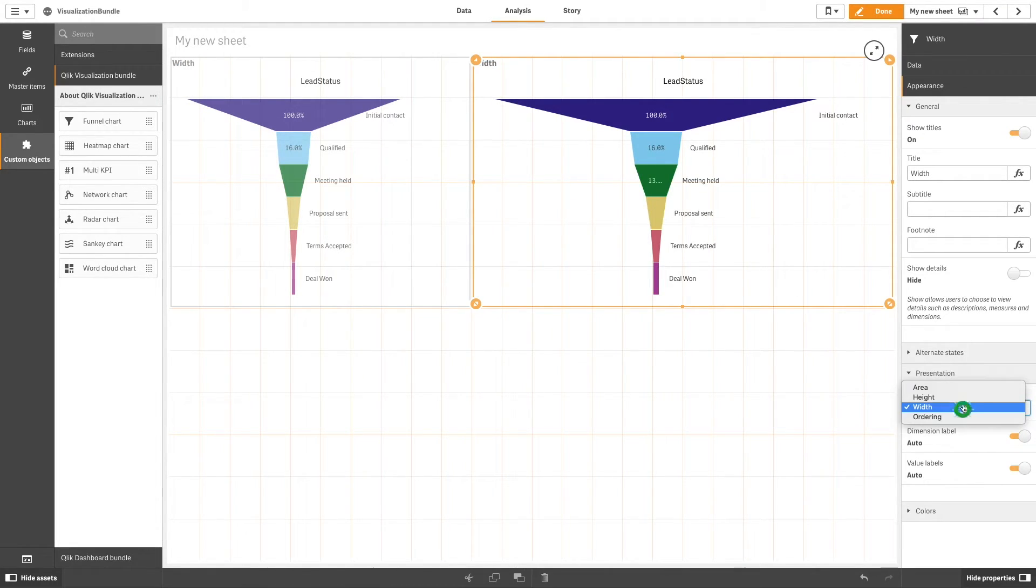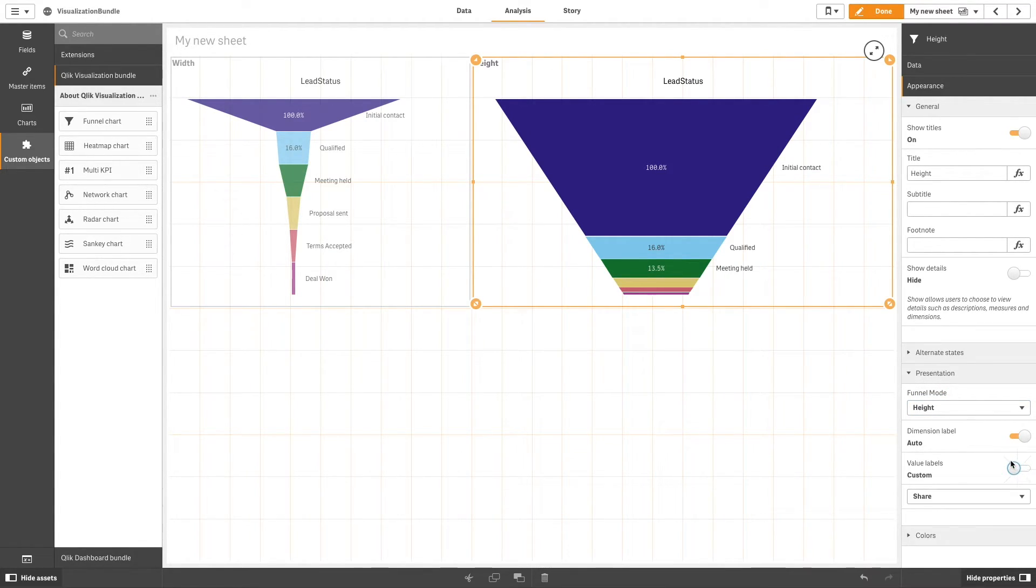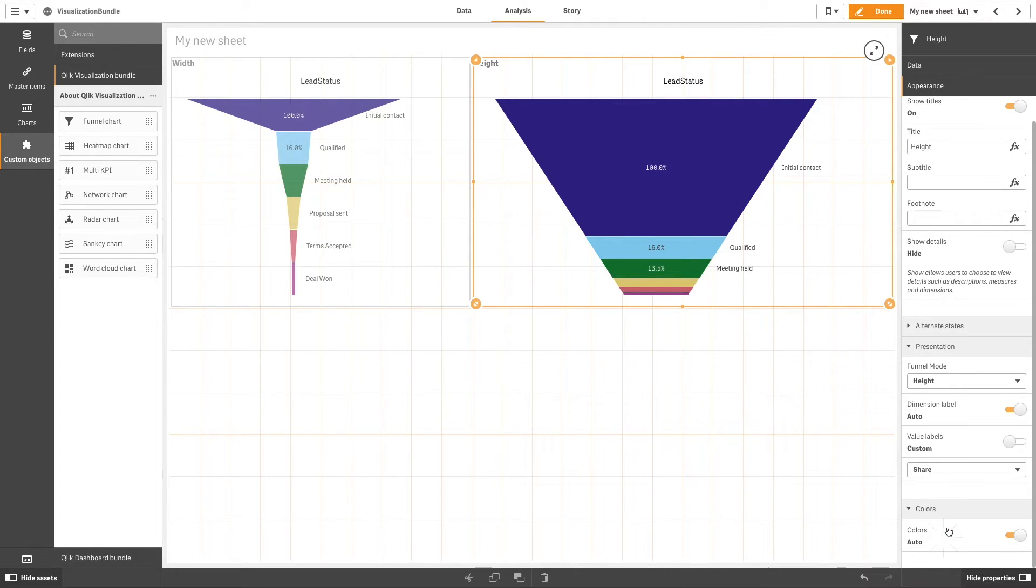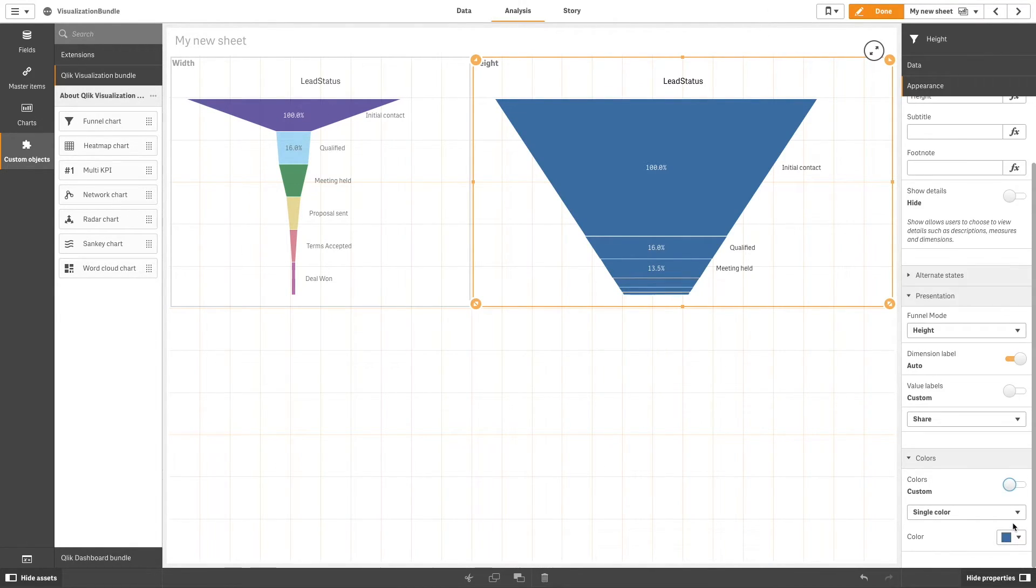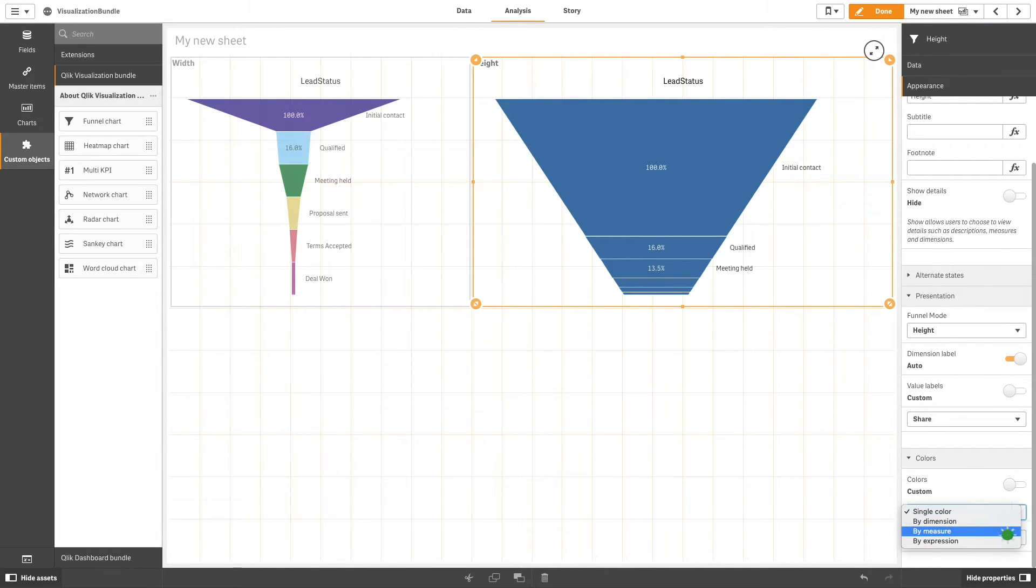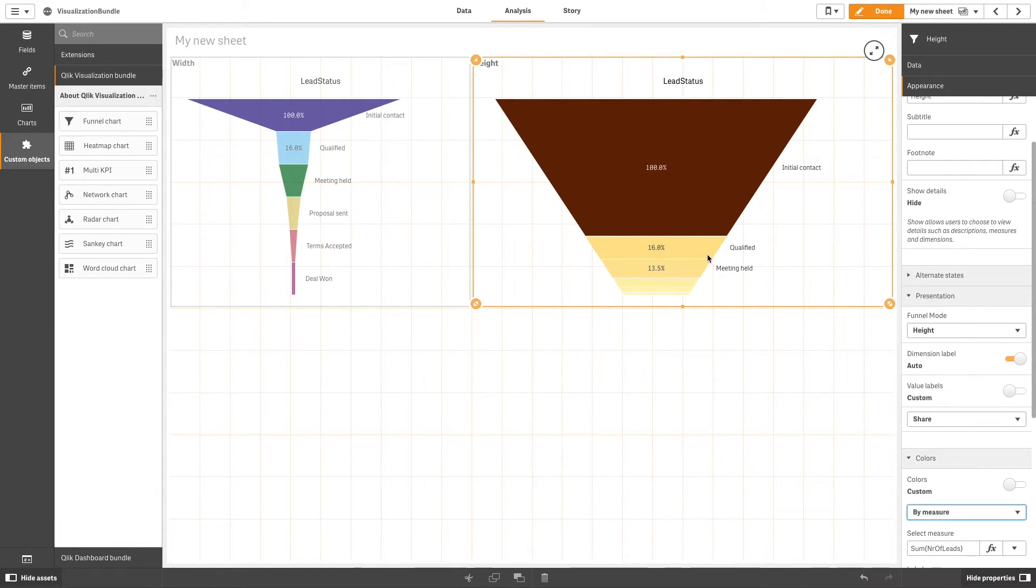You have different options to present your data in a funnel chart. In this example we'll choose height from the funnel mode drop down list. You can color the chart by choosing from the different color options. In this case we'll color the visualization by measure. With height mode, the height of each item is proportionate to the measure only. The height of each segment is affected, not the overall chart.